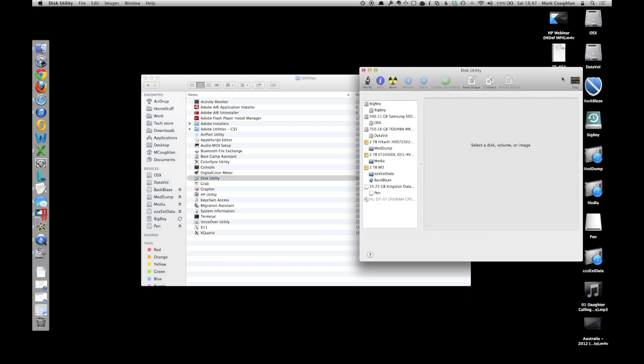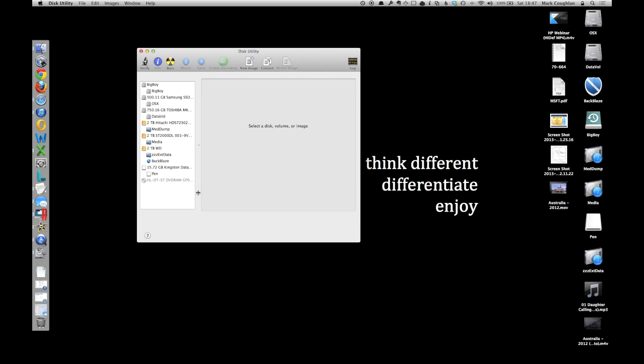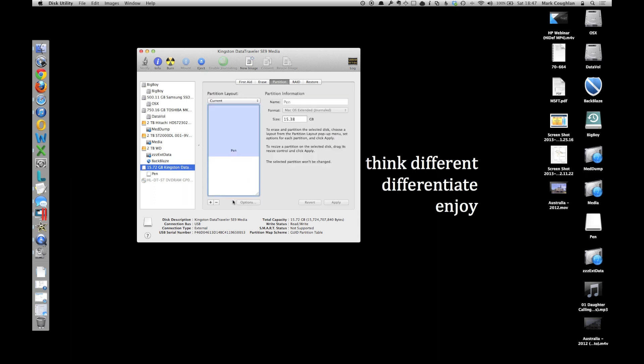so fire that up and in Disk Utility you'll be able to select your pen which is there. OK. So what we're going to do is we're going to reformat it. So select Partition,